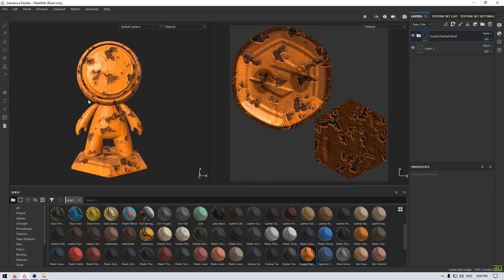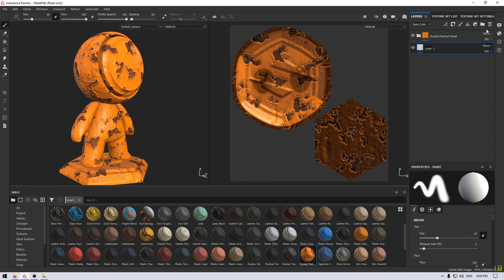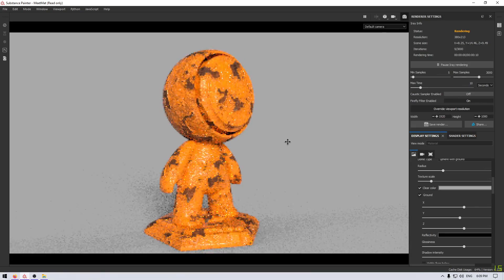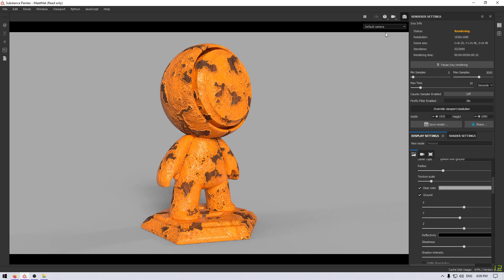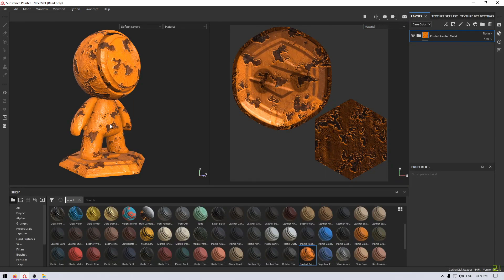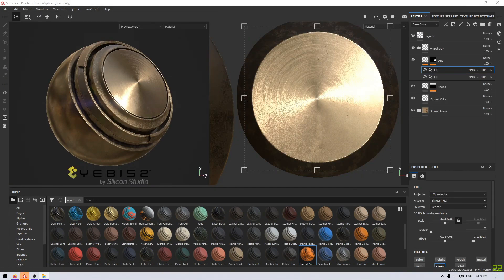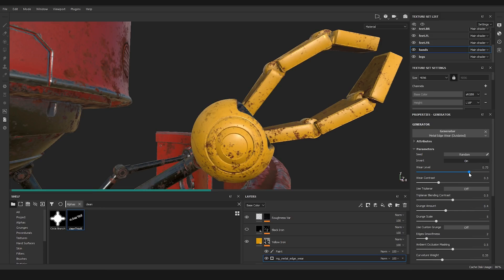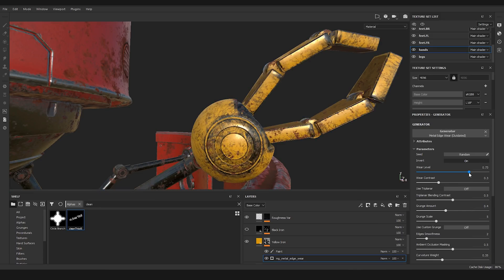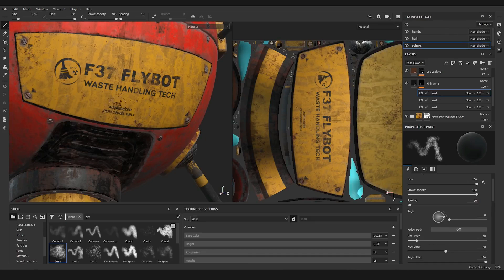built-in textures that you can use just by dragging and dropping them into your model. It also has smart materials and smart masks, which is the tool that makes it stand out in my opinion. With this tool, you